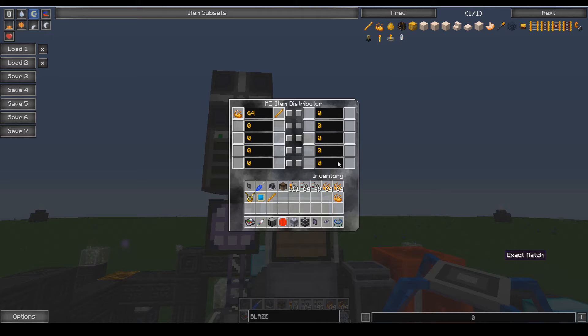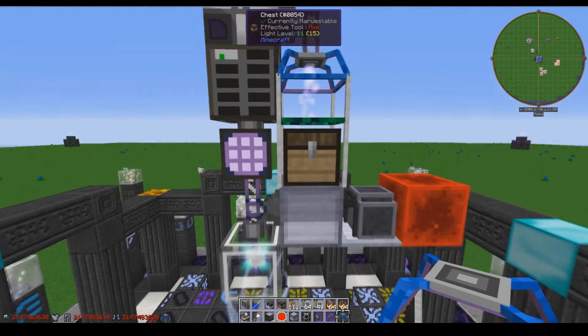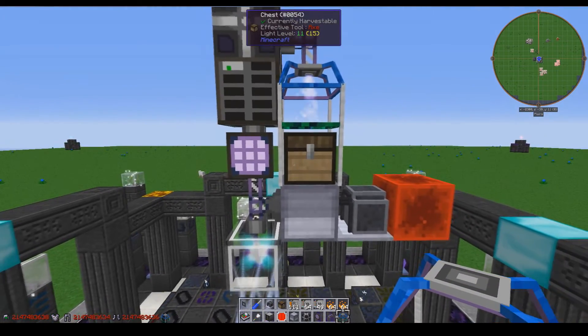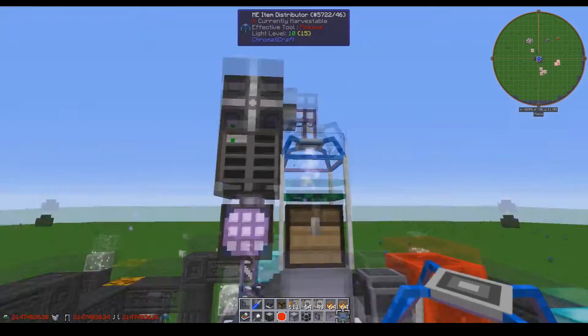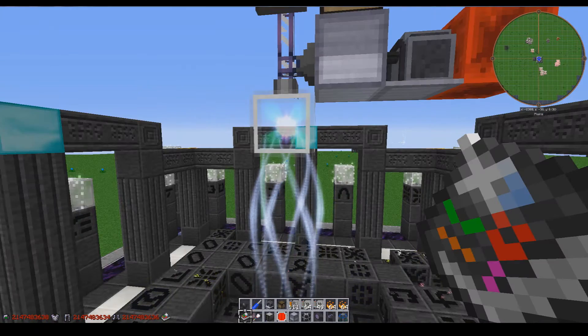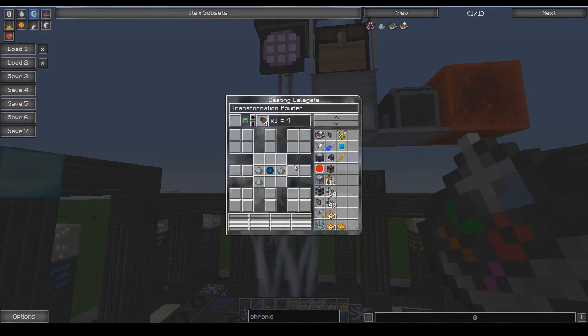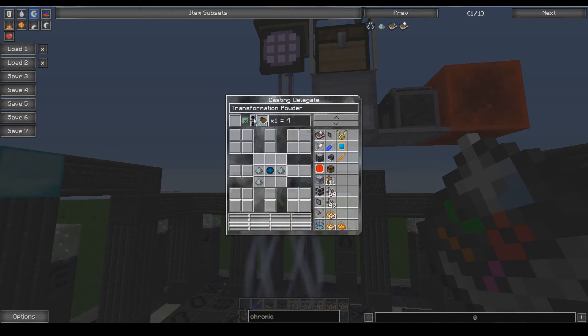It's useful for things like automation jet fuel or anything that you need ground or autocrafted on a regular basis without using a ton of channels with ME. As I was saying, the casting delegate acts as an autocrafter, not an ME system, for the casting table.